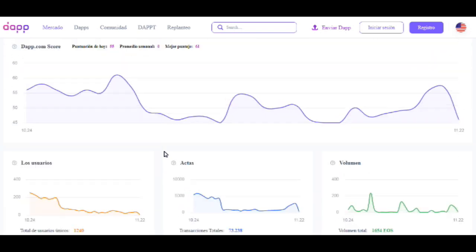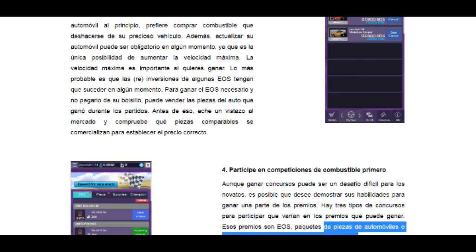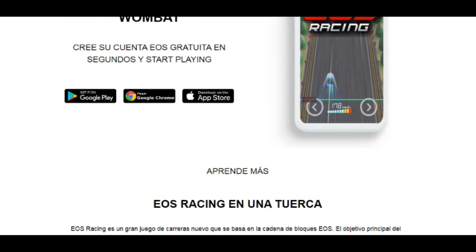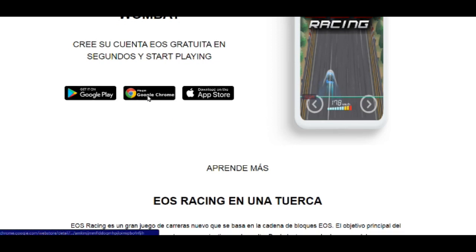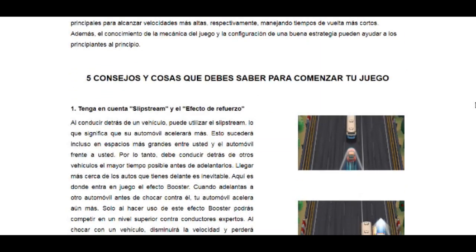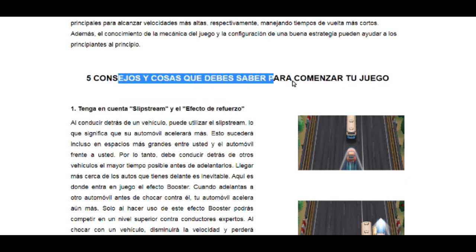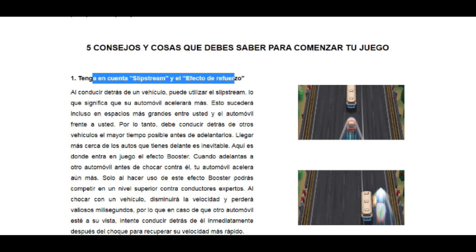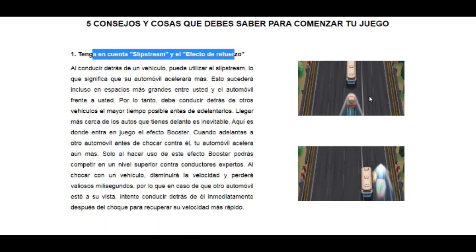Les dejo todos estos posts en la descripción del video. Vamos a pasar a la parte de cómo se juega. Para ingresar, al final del video les diré cómo encontrar el juego — está disponible para Android, Google Chrome y la Play Store de Apple. Hay que tener en cuenta el efecto de refuerzo, que es como un turbo o aumento de velocidad.